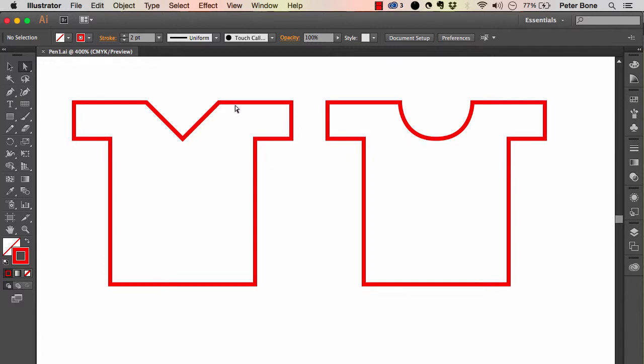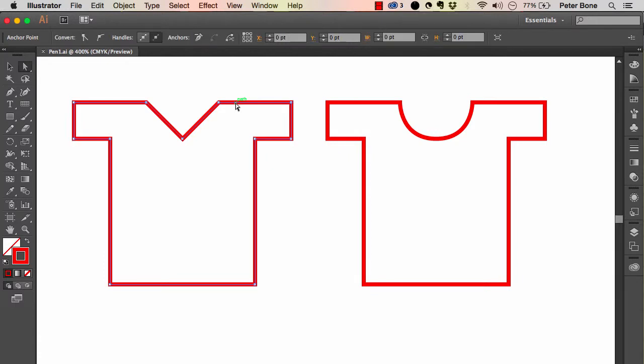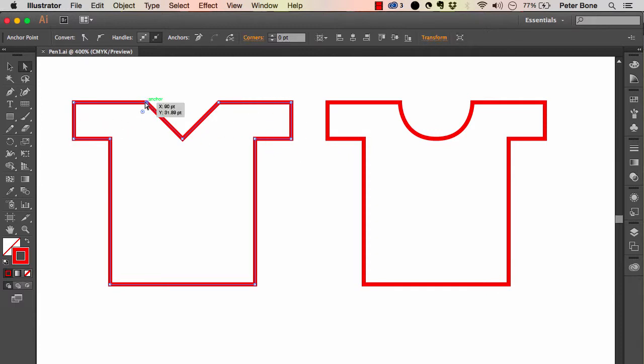So if we look at this v-necked t-shirt, you can see it doesn't really need much explanation. You can see where all the anchor points are and they're all straight lines that go between one anchor point and the other.